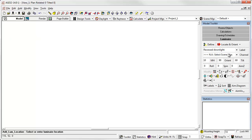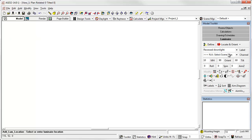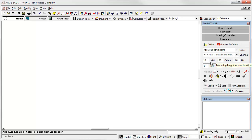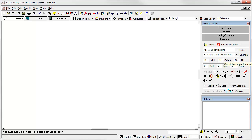The locate and orient option. This is very similar to locate. And all the same rules apply in terms of setting up the mounting height and the orientation, aiming angles, etc. in the toolkit. However, this is a two-click process. The first click sets the XY location of the luminaire. And the second sets the orient angle, or the horizontal aiming angle.